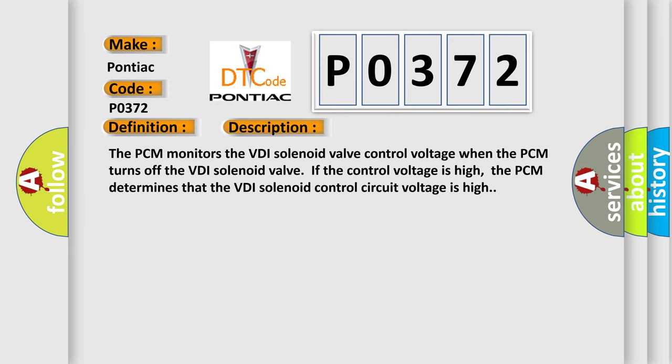The PCM monitors the VDI solenoid valve control voltage. When the PCM turns off the VDI solenoid valve, if the control voltage is high, the PCM determines that the VDI solenoid control circuit voltage is high.